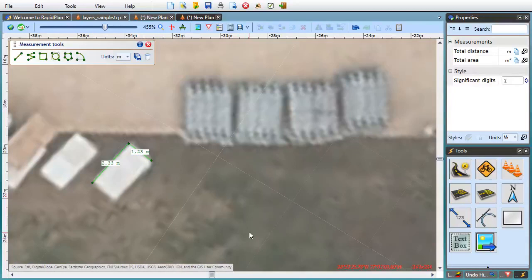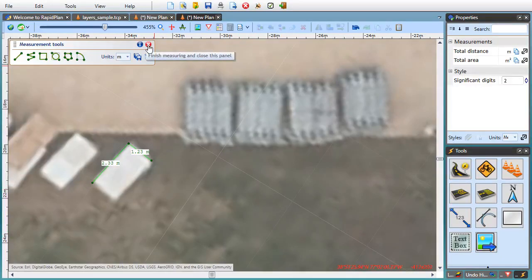By default, measurement objects are non-printable temporary annotations. When you press F8 again or close the measurement panel, they're gone. If you want to preserve them on the diagram,